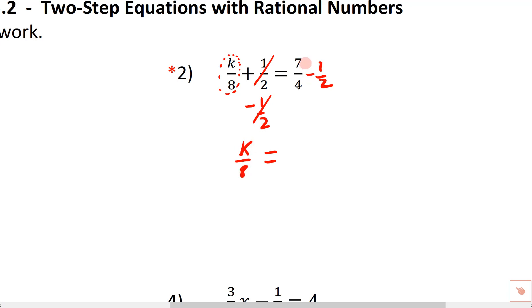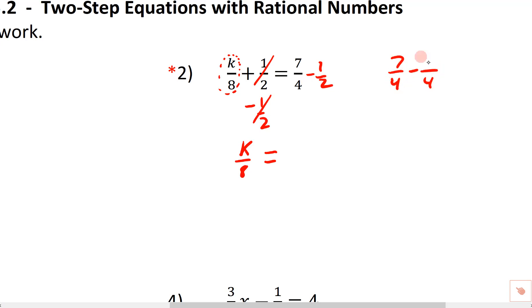And then on this side, we have seven-fourths minus one-half. If you want to do that in your head or by hand, that's totally okay; you can also use a calculator. We'd get a common denominator — the common denominator for two and four would be four. So if we double the two to get four, we double the one to get two. This gives us seven-fourths minus two-fourths.